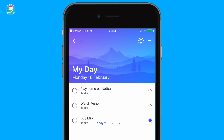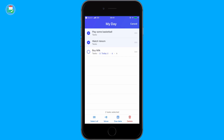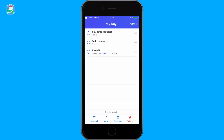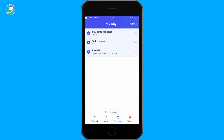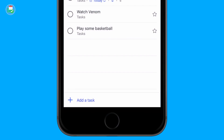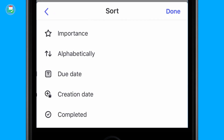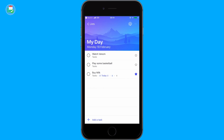You have the ability to multi-select tasks. Go to the top right-hand corner, press Edit, and you can highlight tasks like 'Play Basketball' or 'Watch Venom.' You can move them, change the due date, or move them to a specific tasks area or personal list. You can even select all at any given time. You can also sort by Important — starred or not — in descending or ascending order, and sort alphabetically, by due date, creation date, or completion status.